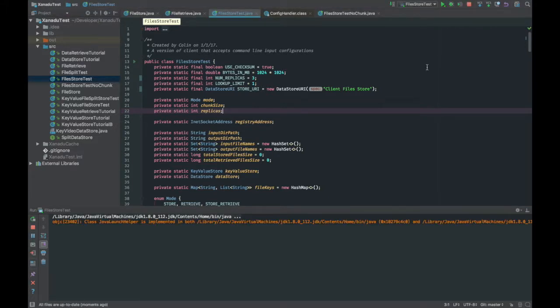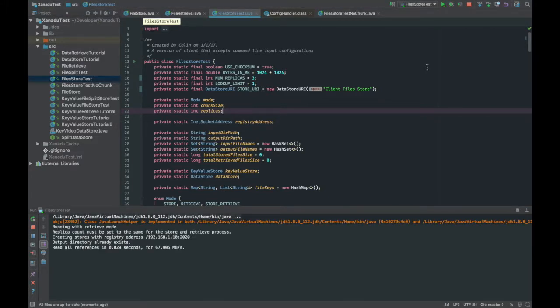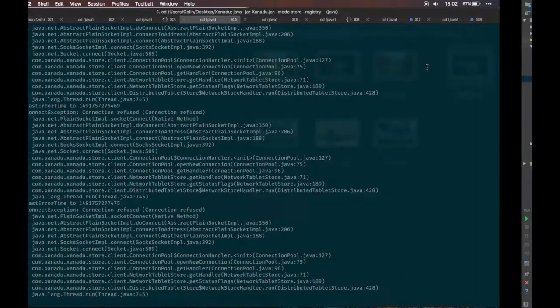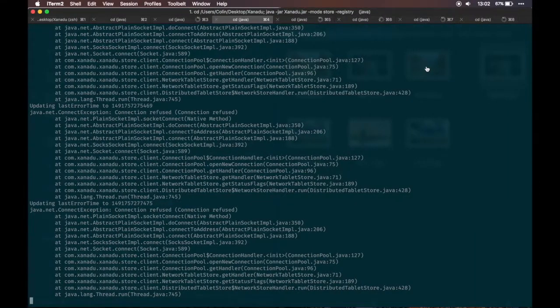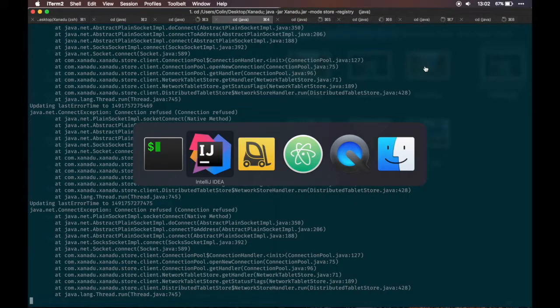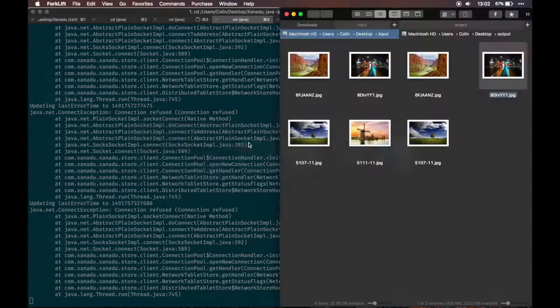As expected, we're seeing successful messages. And when we check the output directory, we'll see the images. It's just there.